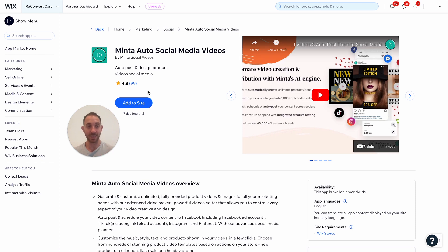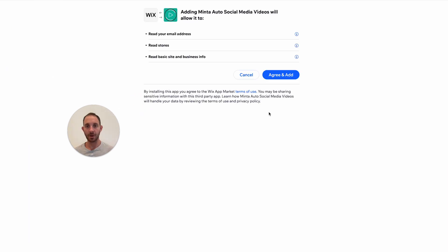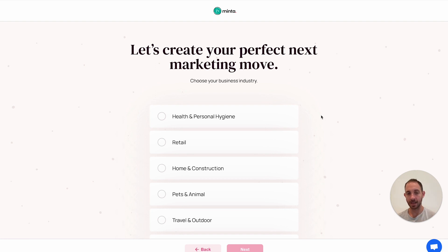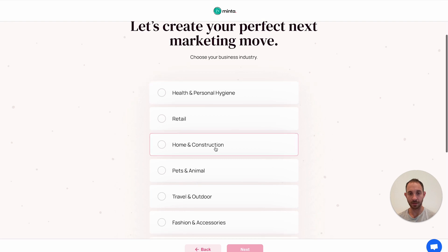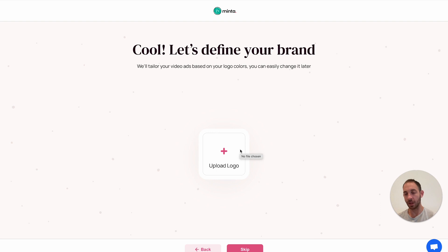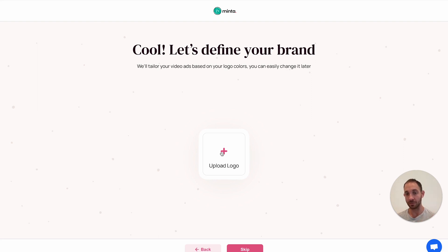Let's go ahead and install the app. There is a seven-day trial so you can try it out and decide if it's a good fit for your business. Just click on add and agree. Now that Minta is installed on my Wix store, the app is going to ask me a few questions to help the AI create the best videos specifically for my business. My store is kind of generic so I'm just going to select home and construction. For the logo, the app will try to automatically find your logo on your store, but since this is a demo store I'm just going to use the Minta logo for now.